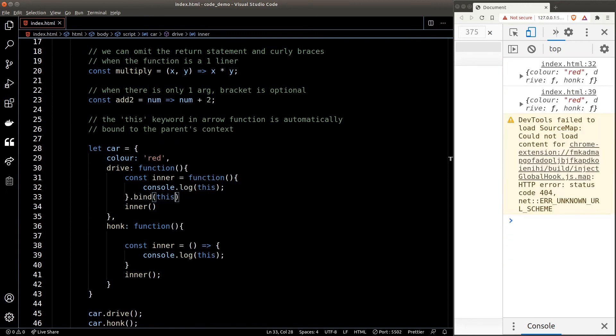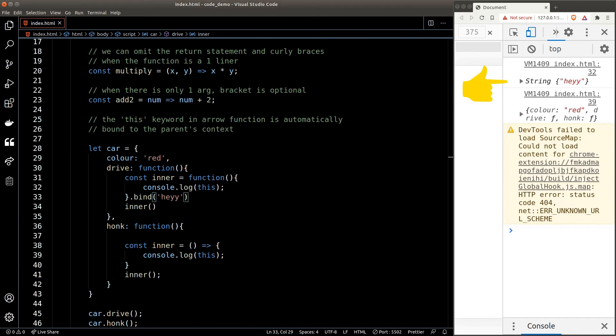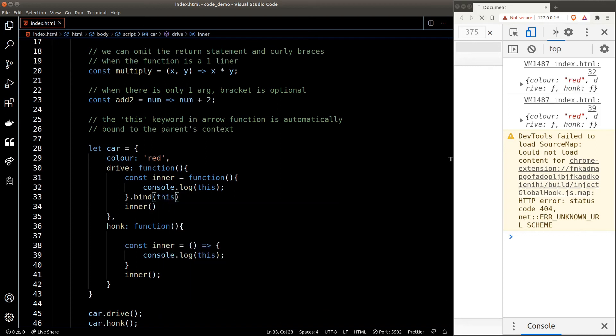Whatever it passes inside the bind function will become the context of the inner function. So if we pass in 'this', which represents a car object, the inner function will now console out the car object. If I pass in a string 'hey', the 'this' keyword now represents the string 'hey'. So the arrow function is really just calling the dot bind 'this' combination for our convenience.